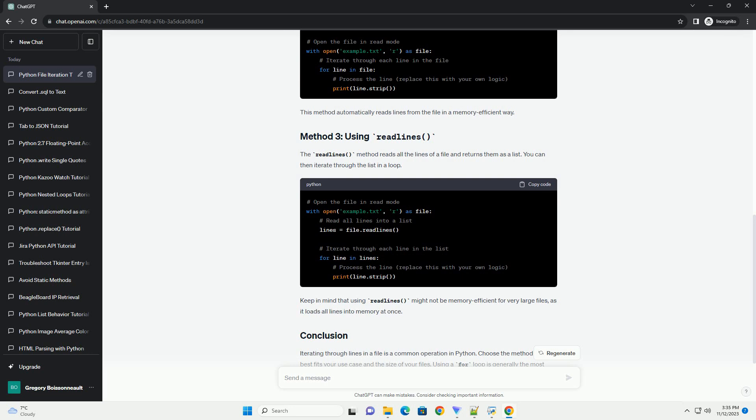In Python, you can use a for loop directly on the file object. This simplifies the code and makes it more readable. This method automatically reads lines from the file in a memory-efficient way.